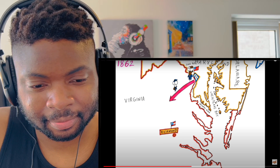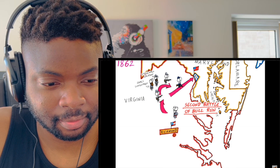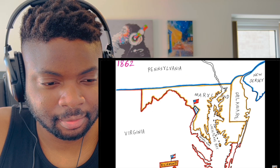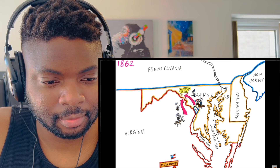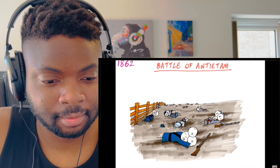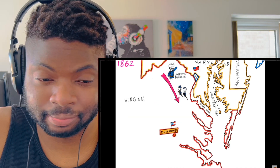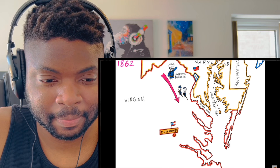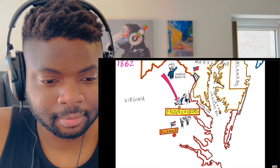Union forces under John Pope tried to push south again and failed again. Confident after their victories, Confederate forces invaded the north, General Lee pushing into Maryland on September 5th. Two weeks later, Lee's forces met McClellan's at the Battle of Antietam — the bloodiest single day in United States history — ending in Confederate retreat. In December, new Major General Ambrose Burnside once again pushed for Richmond but was heavily defeated by Lee at Fredericksburg.